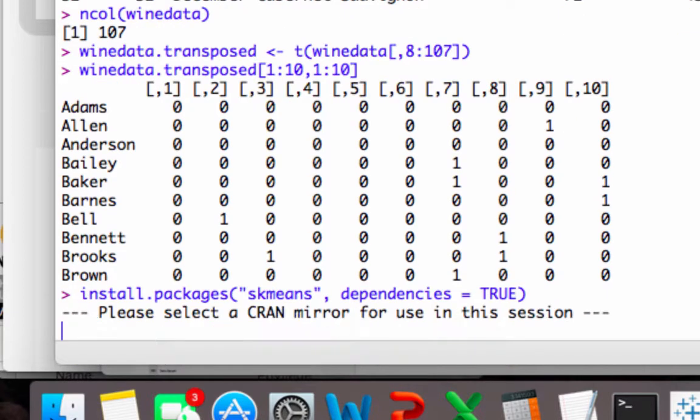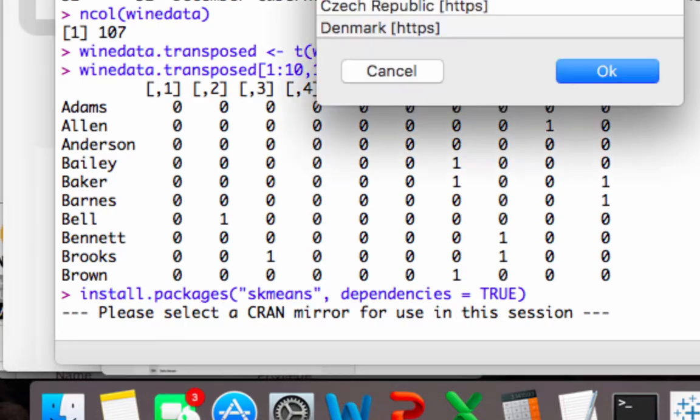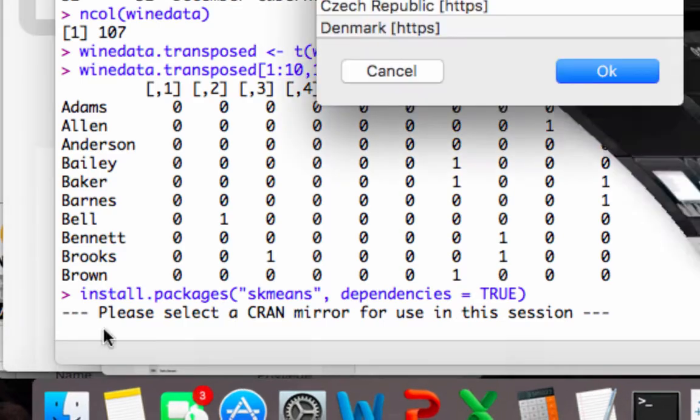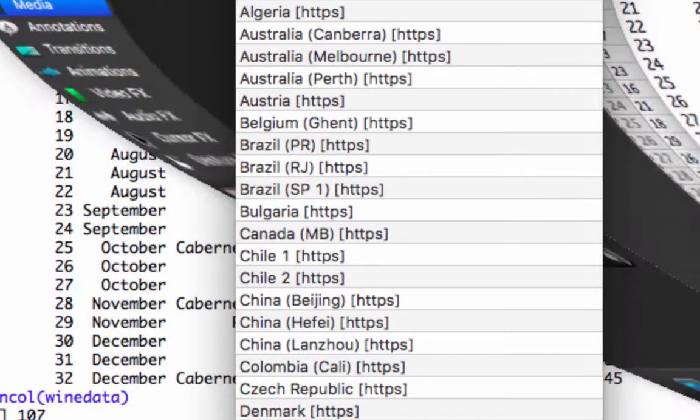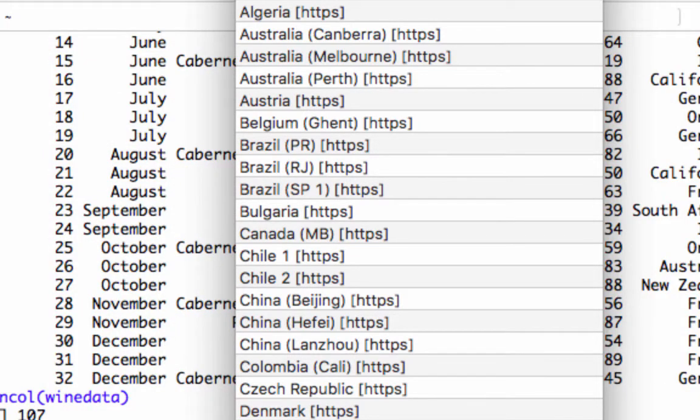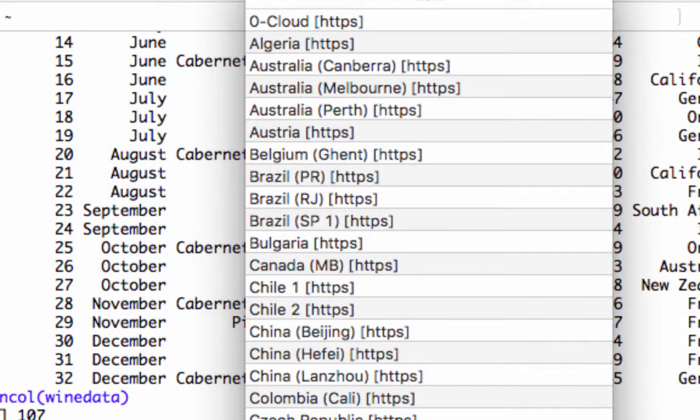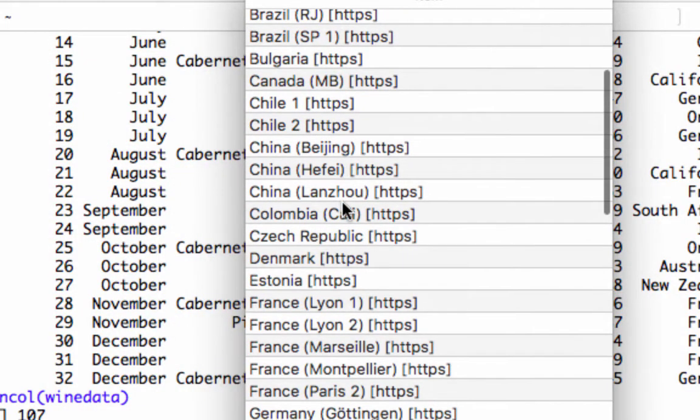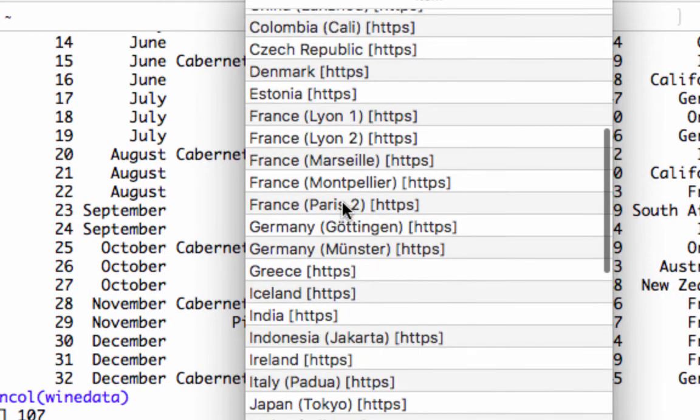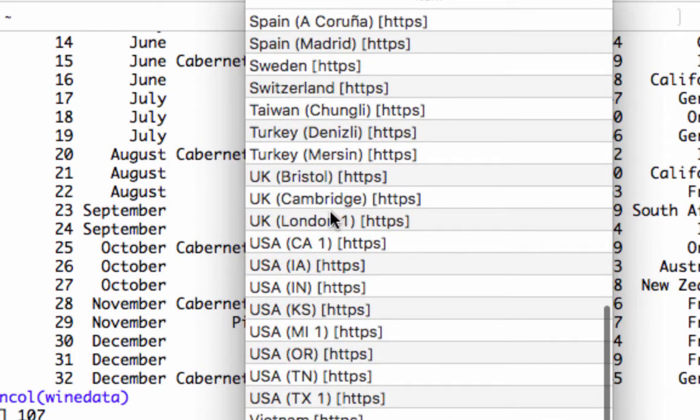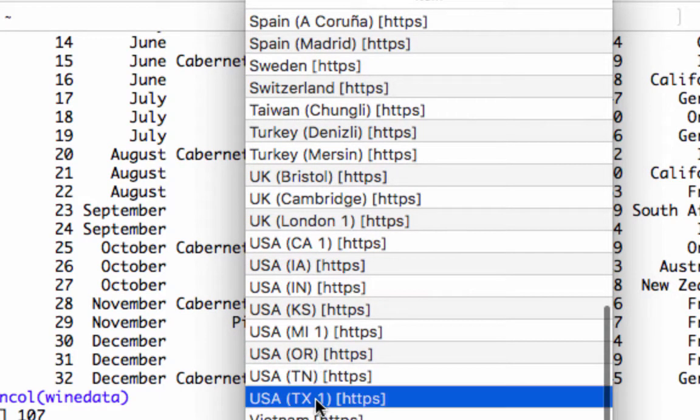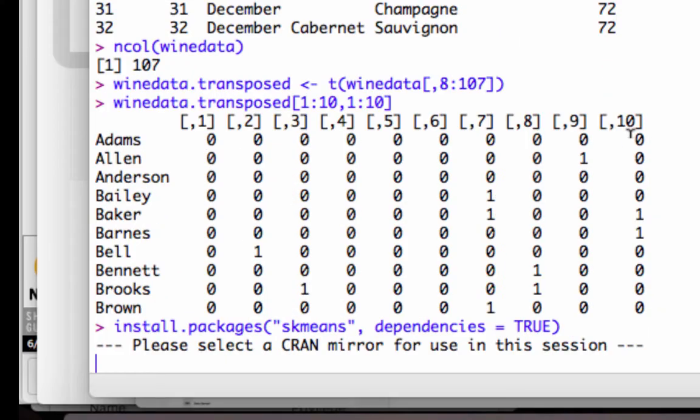So click that, and it's going to pop up. Please select a CRAN mirror for use in this session. You just pick the one that's closest to you, usually there is one in Texas. Let's see here, yep, USA, Texas. So we'll click that one.